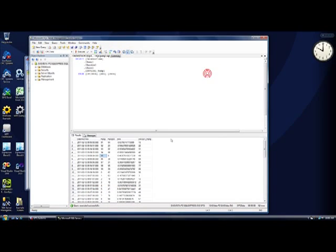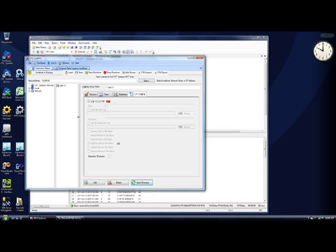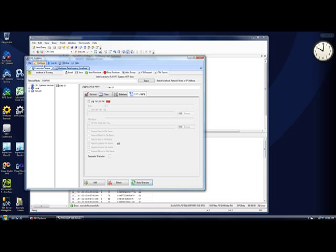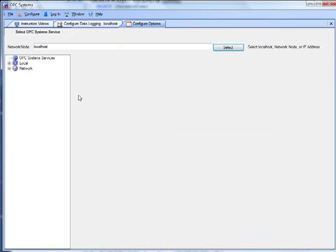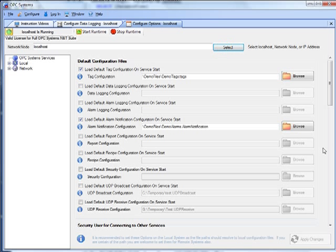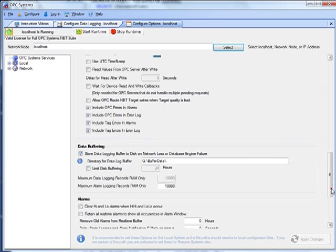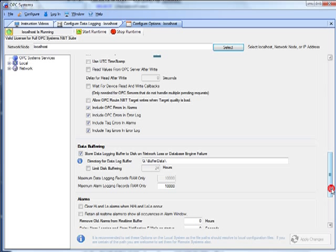I'm going to show you one more nice feature about OPC Database.NET: it does buffering if you have a problem either on your network connection or data source. That is found under configure options, and we'll select the local service. And towards the bottom, we have the option to store data logging buffer to disk. So with this feature, what it will do is it will write files onto the hard disk whenever there's either a database engine problem or a network failure at the data source.